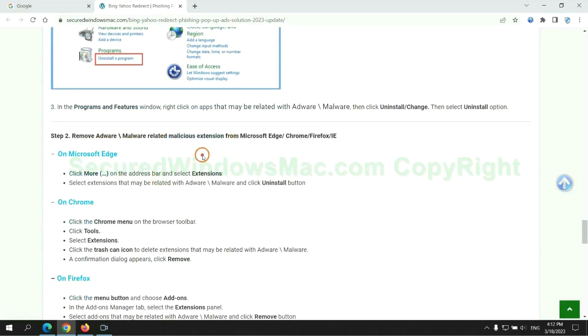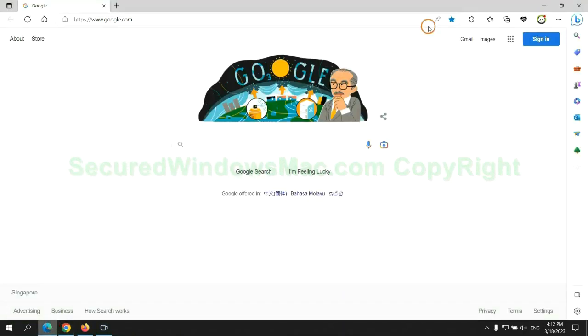In step 2, we need to remove malicious extensions on web browsers. First remove the extension on Edge browser.